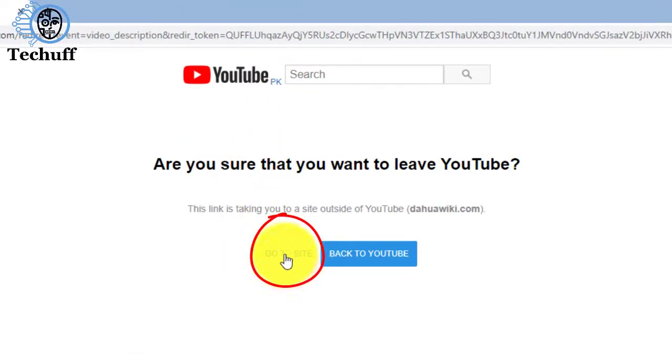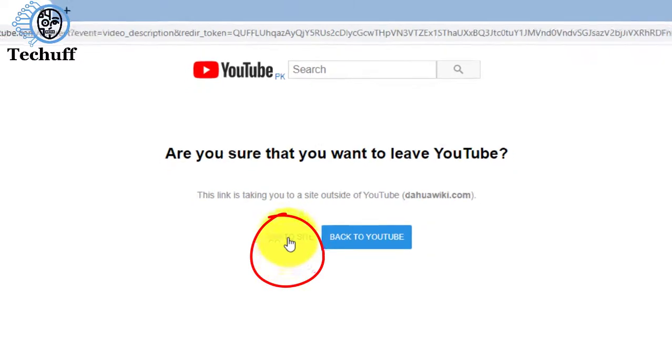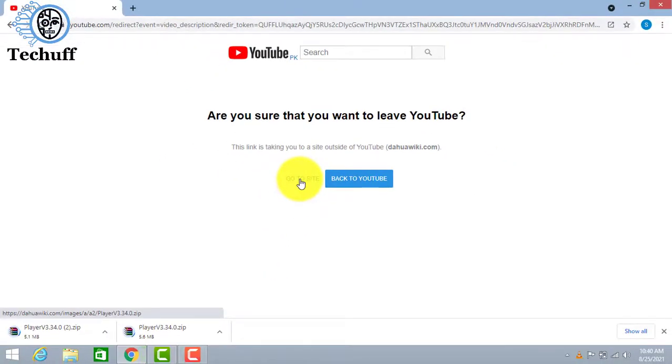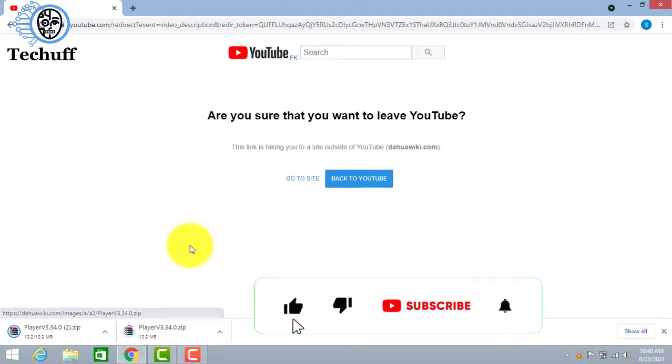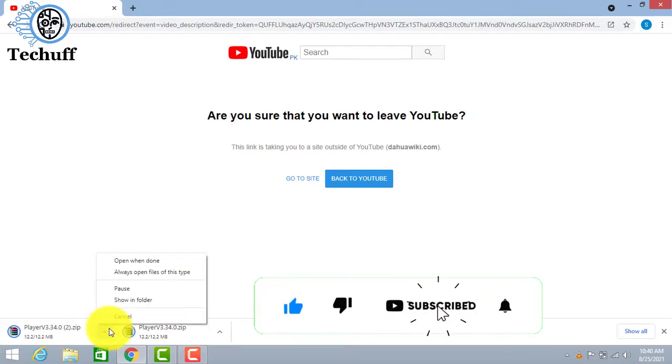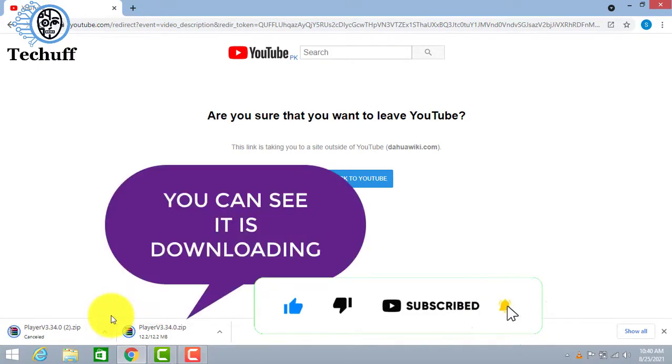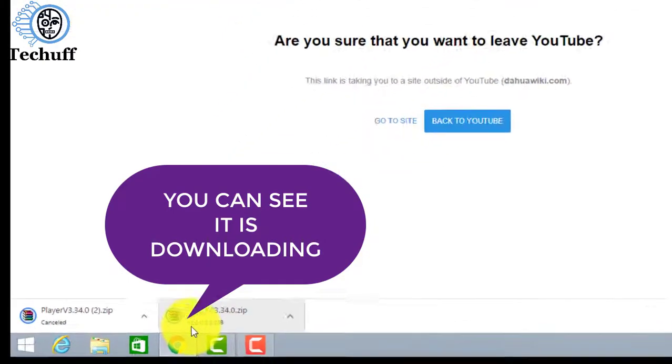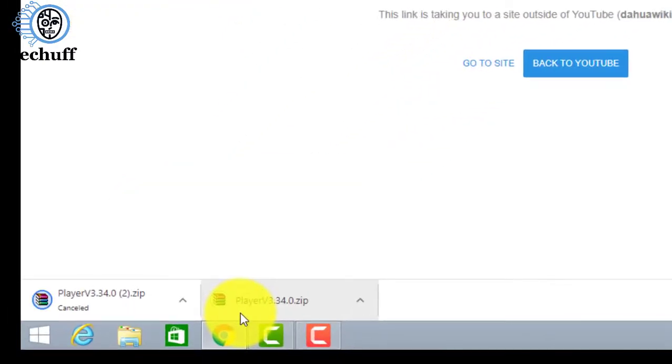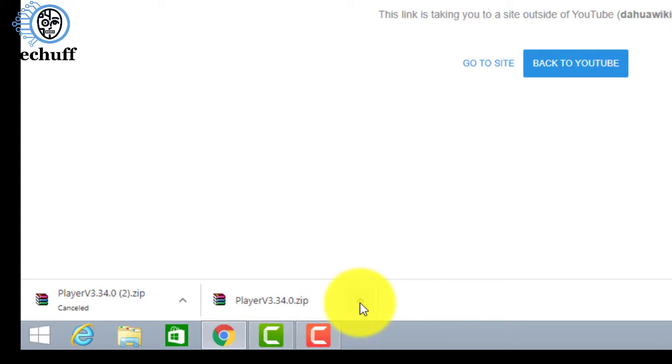Click on go to site. It's a short term file. Due to me it starts downloading. Here you can see, it has a quick downloading process. Now open that.